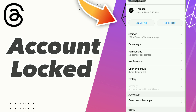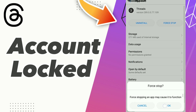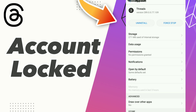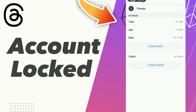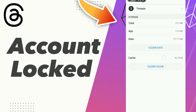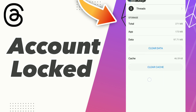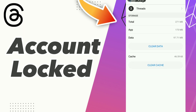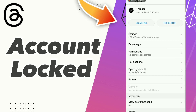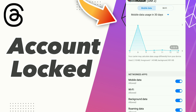Go to Storage, click Clear Data, and click OK. Then click Clear Cache. After these steps, go to your data settings and turn off Wi-Fi, then turn your Wi-Fi back on.